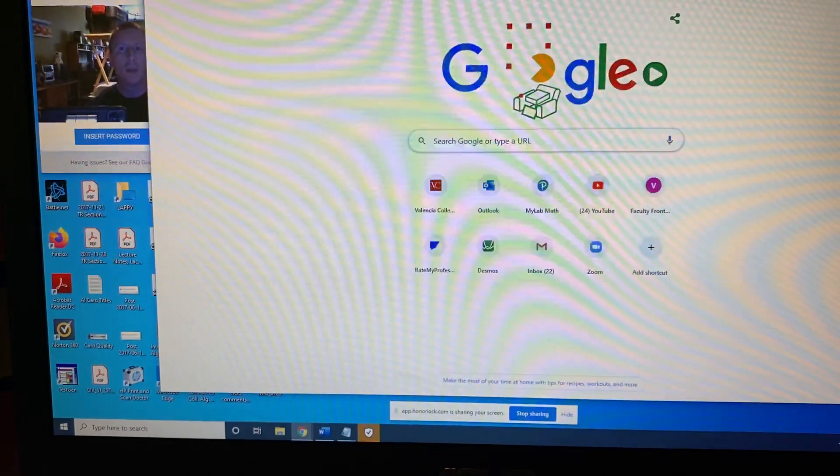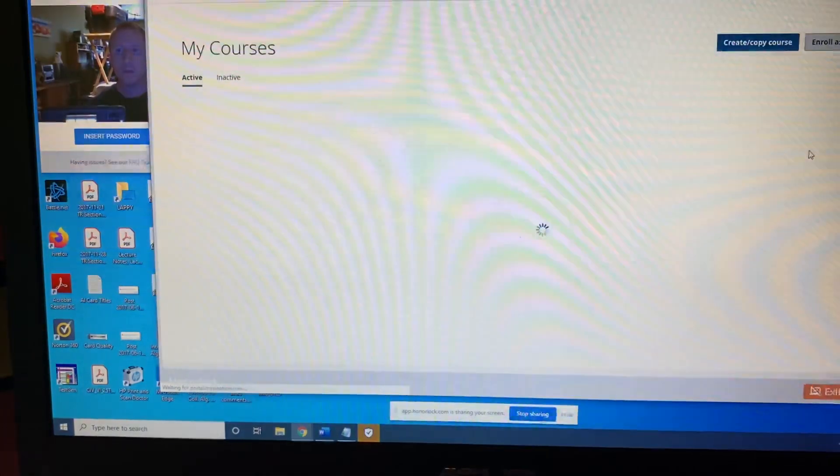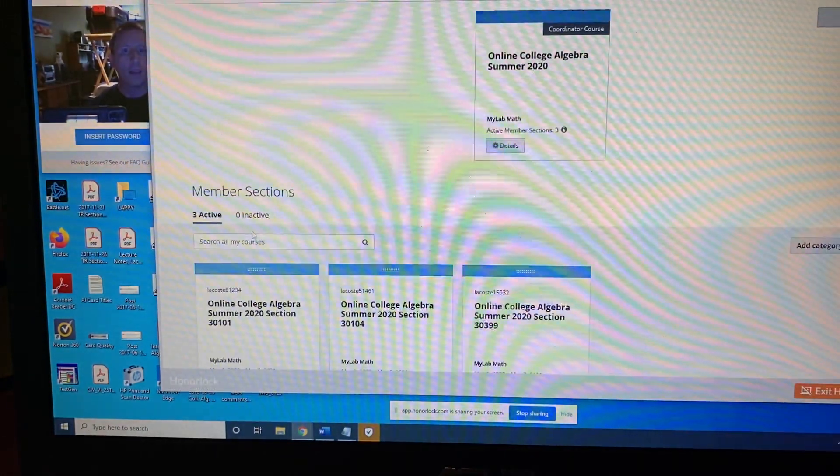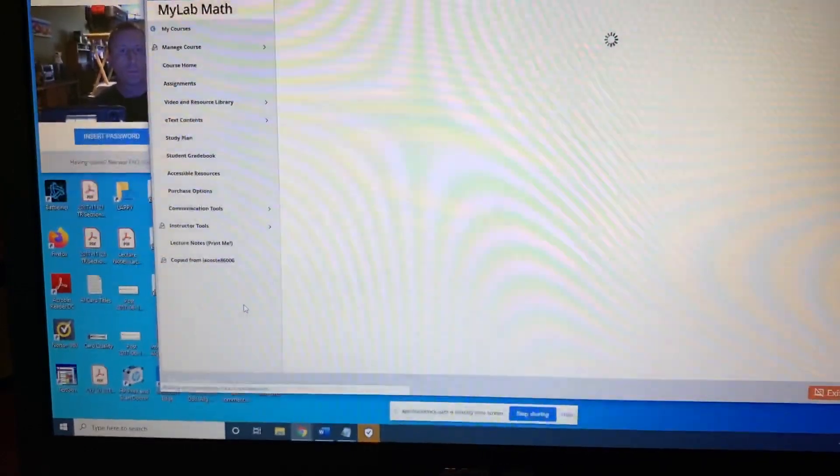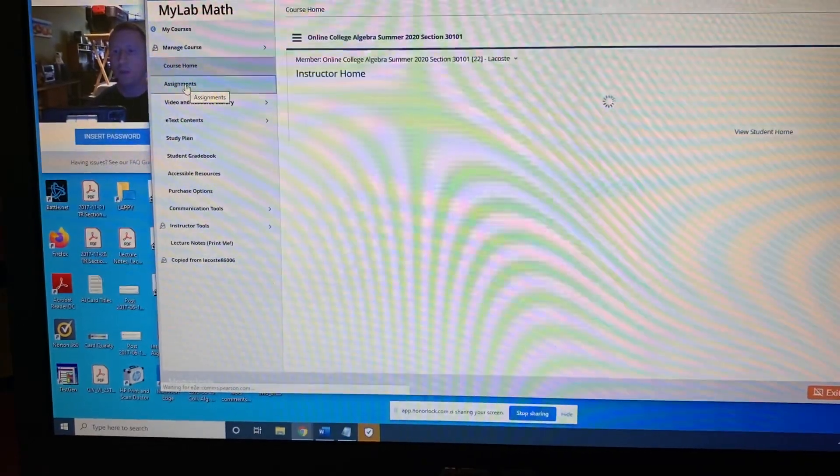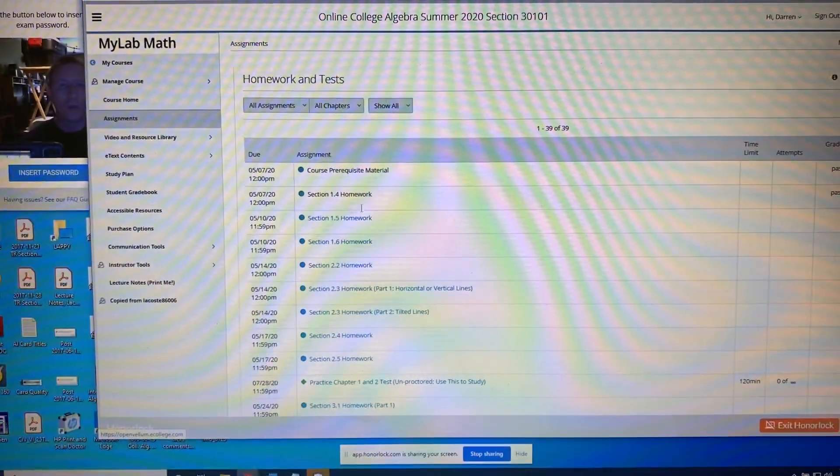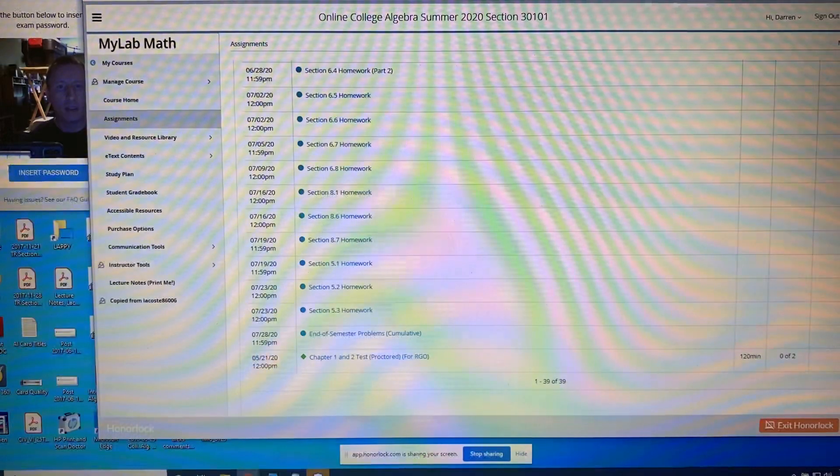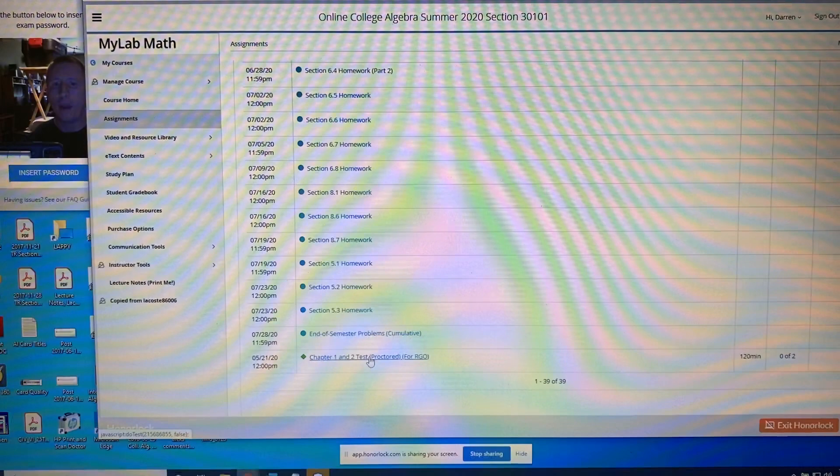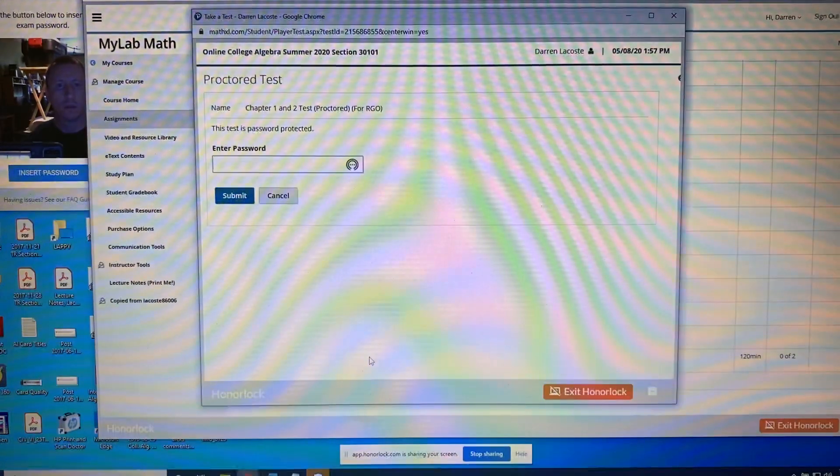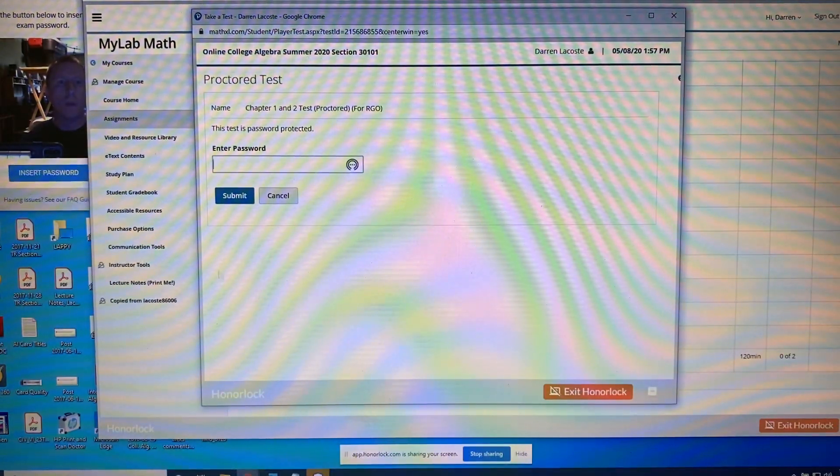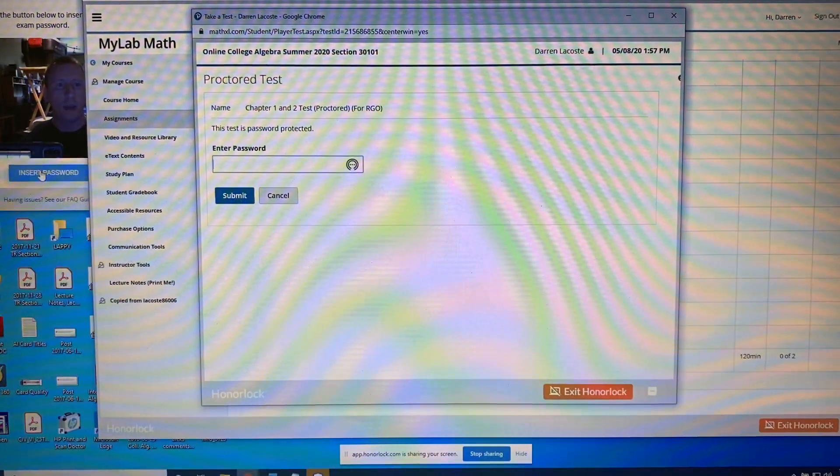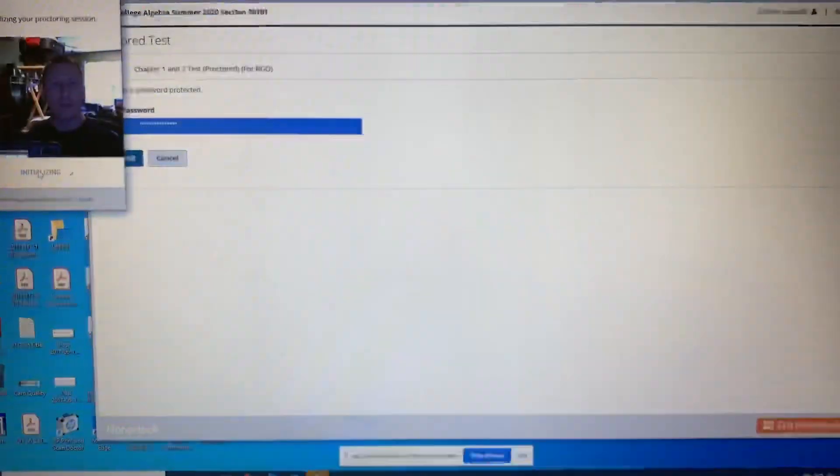Alright, so here we go. I'm going to go to MyMathLab. I'm going to sign in. I'm going to select my class, which is, for the purposes of this video, 30101. I'm going to go to Assignments. I'm going to find the practice exam, the one that says for RGO. That's really great outcomes. This test is password protected. Enter password. So now is the moment when I go back to my little window here and it says insert password. So I'm going to click the insert password button and it puts the password in for me. Oh, look at that. That's pretty slick.